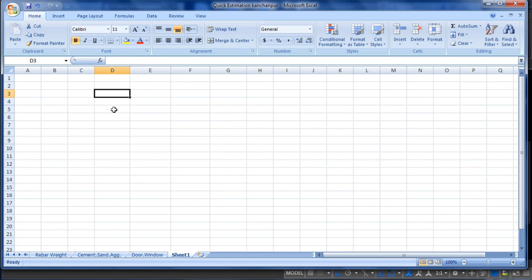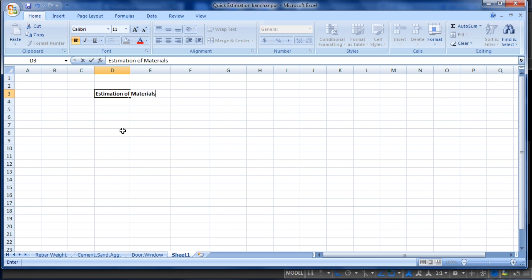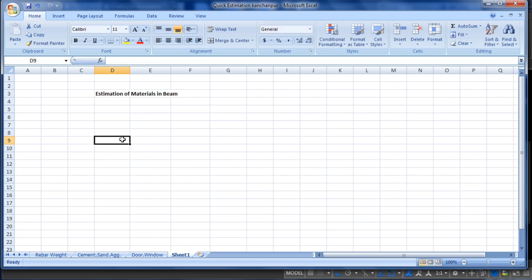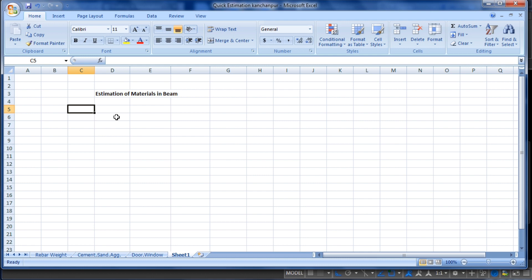First of all, I will provide a heading in the Excel sheet. The heading will be 'Estimation of Materials in Beam'.